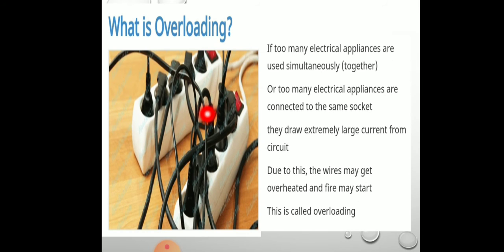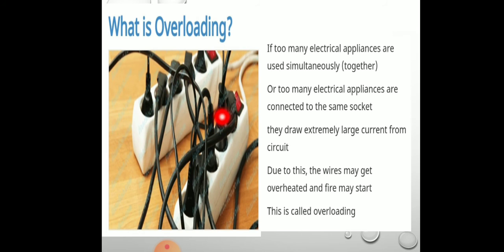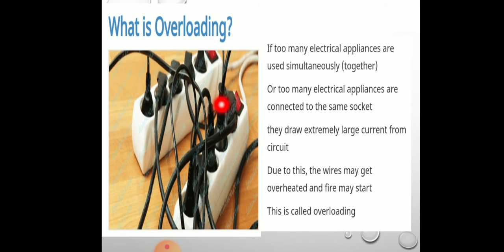What is overloading? Sometimes you may have seen a number of plugs being used in one socket — that is overloading. When too many electrical appliances are used simultaneously and connected to the same socket, they draw extremely large current from the circuit. The wires may get overheated and fire may start. This is called overloading.